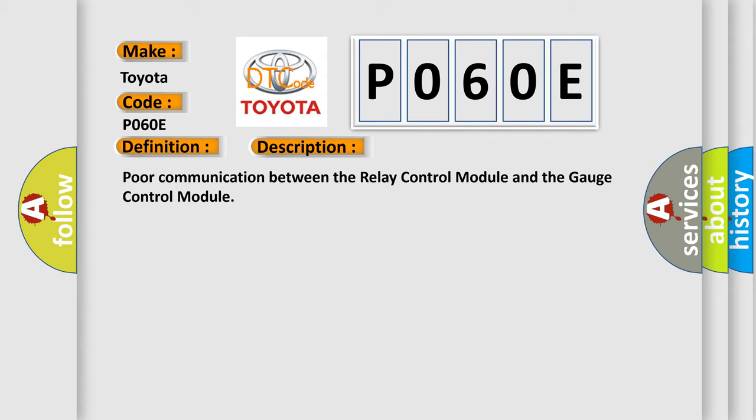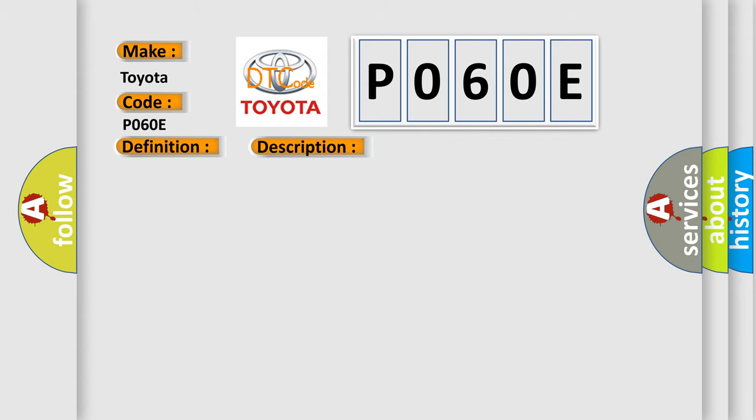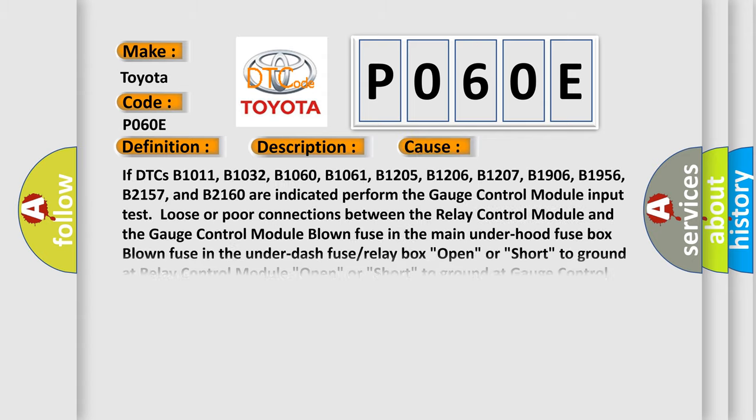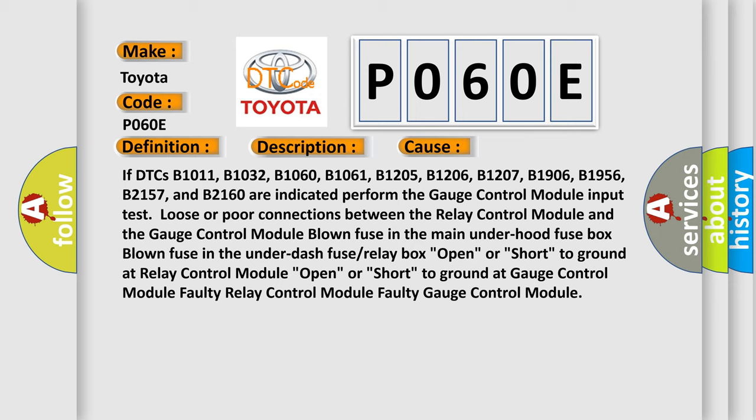This diagnostic error occurs most often in these cases. If DTCs B1011, B1032, B1060, B1061, B1205, B1206, B1207, B1906, B1956, B2157, and B2160 are indicated, perform the gauge control module input test.